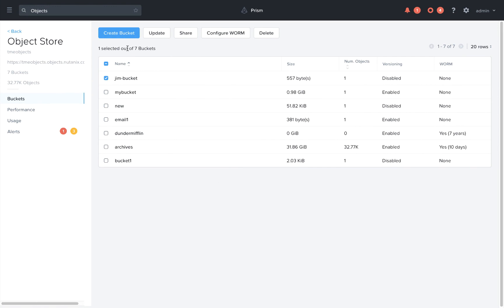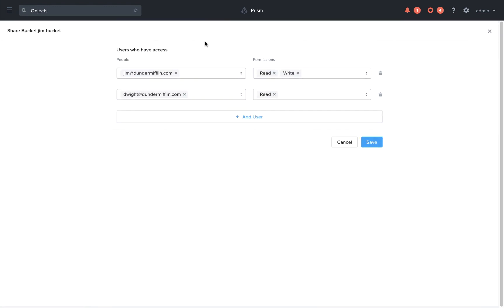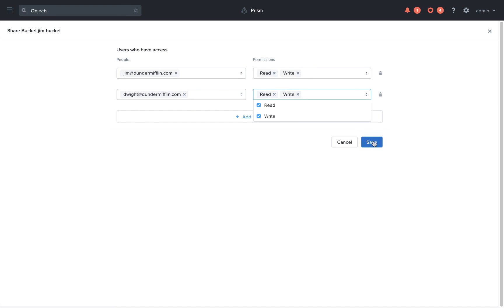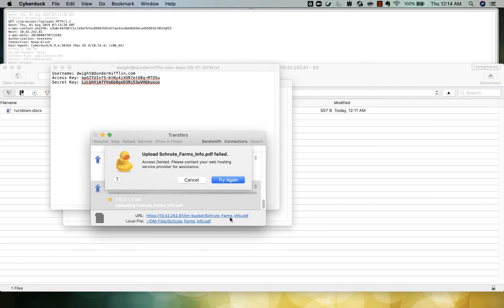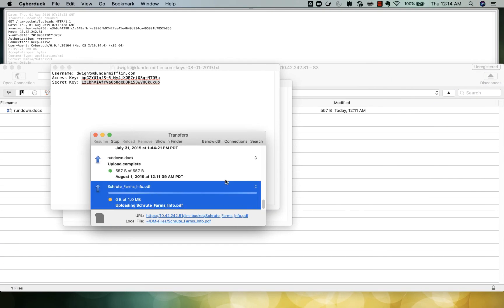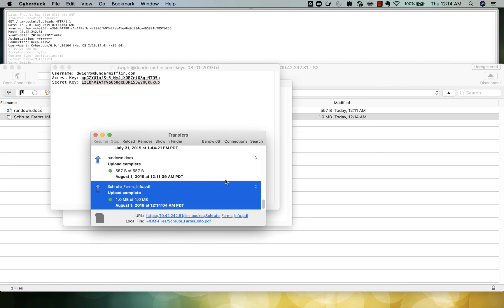So all we need to do is go back to the sharing settings and give him write access. Click try again and the upload will go through.